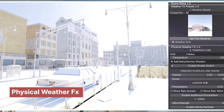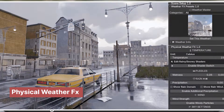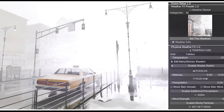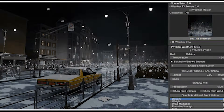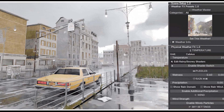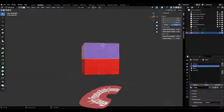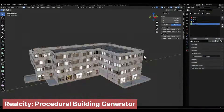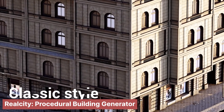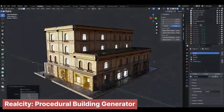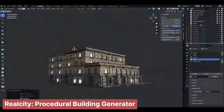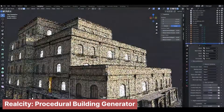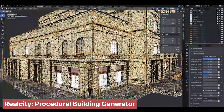Speaking of control, how about generating buildings? Real City is a new procedural building generator that can create different architectural styles. What I like about it is how you can start with a simple cube and turn it into a large mall, an apartment complex, or even a skyscraper.